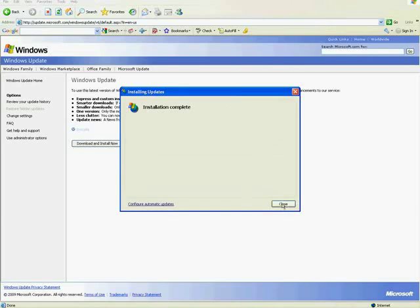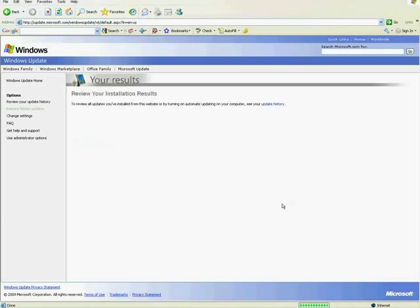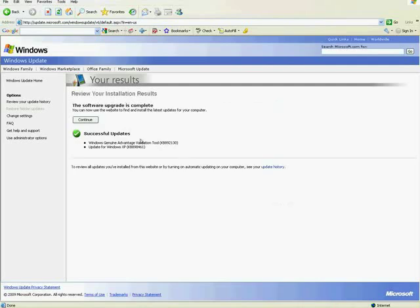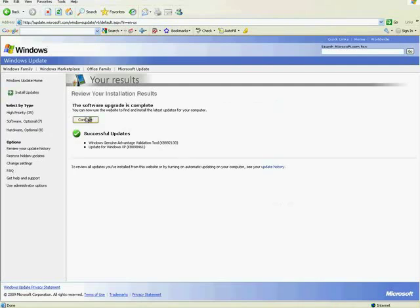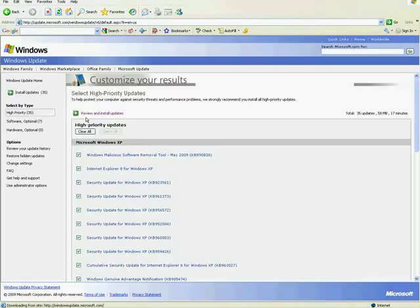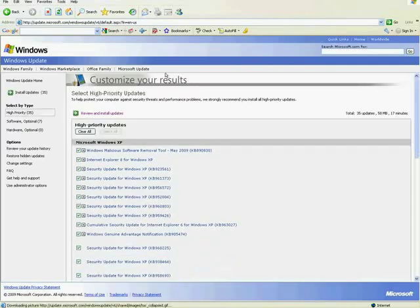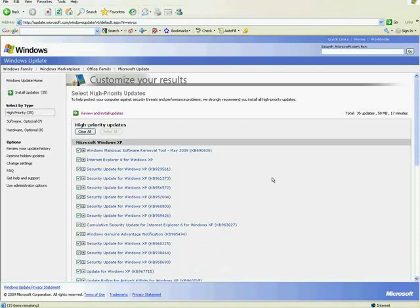All right, close that. All right, then I'm going to continue. And now it'll show me my updates.